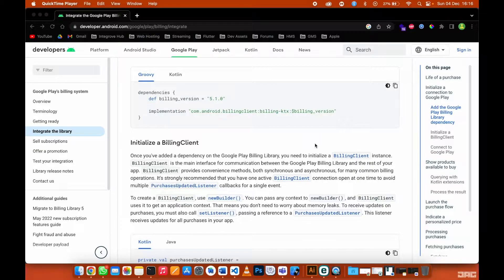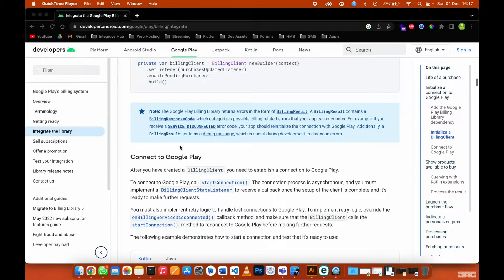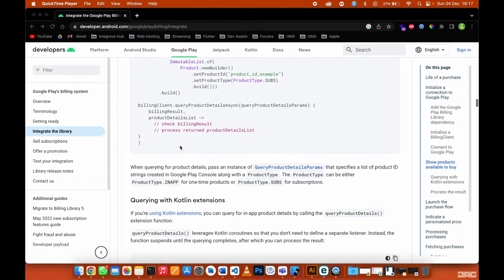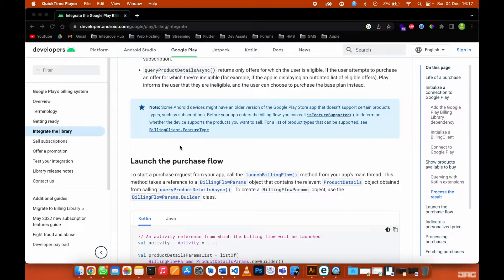Thank you for clicking this video. In this video I'll be explaining how in-app purchases work. I will cover all the steps using the official documentation provided by Google. The first step is to initialize a billing client, the second step is to connect to Google Play, then show the products, process the results, and then launch the purchase flow.